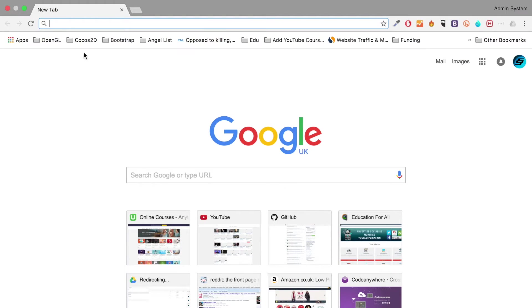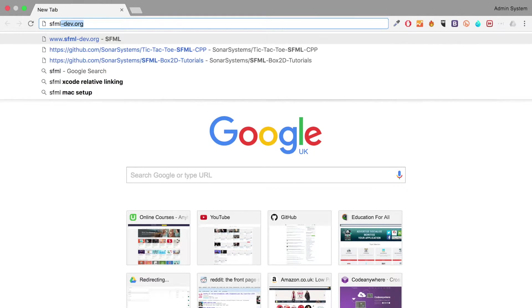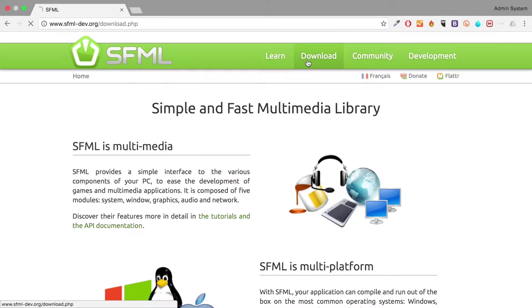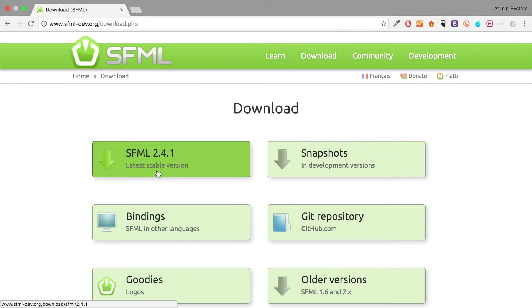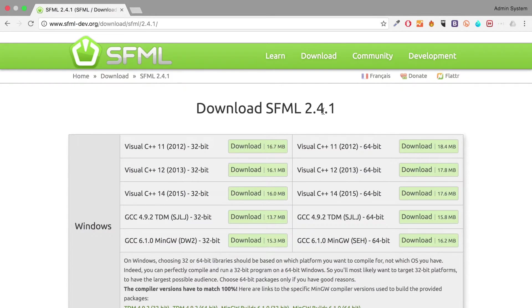The first thing you want to do is go to the sfml-dev.org website. There'll be a link in the description. Go to download, go to the latest stable version. For me it's 2.4.1.